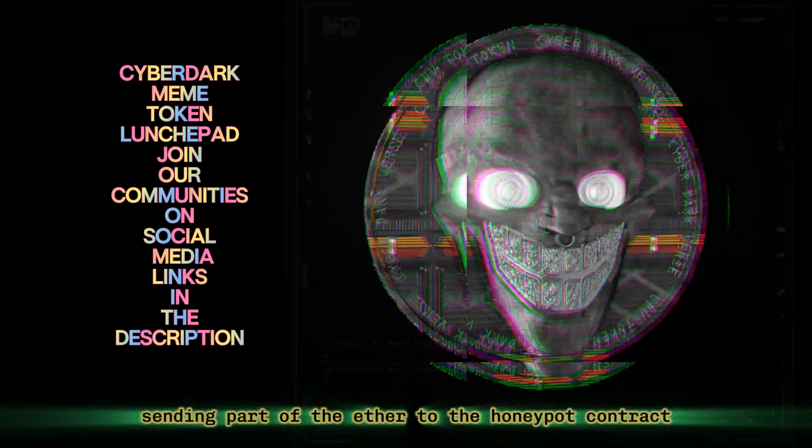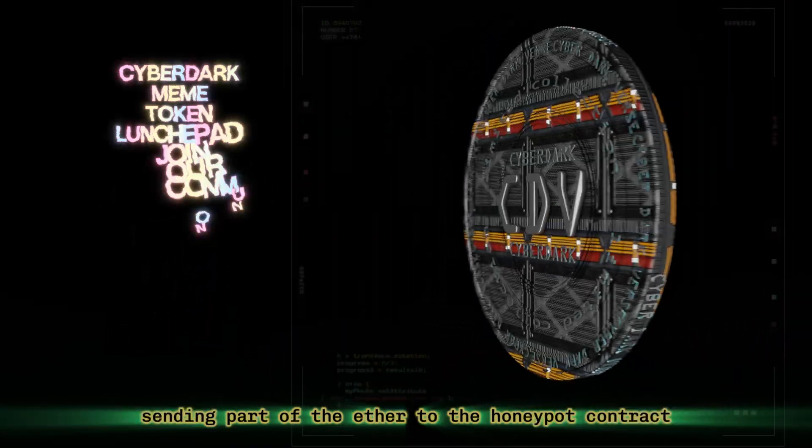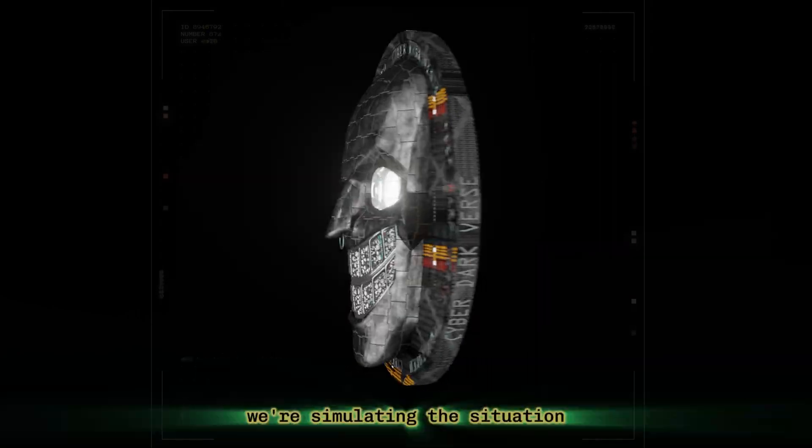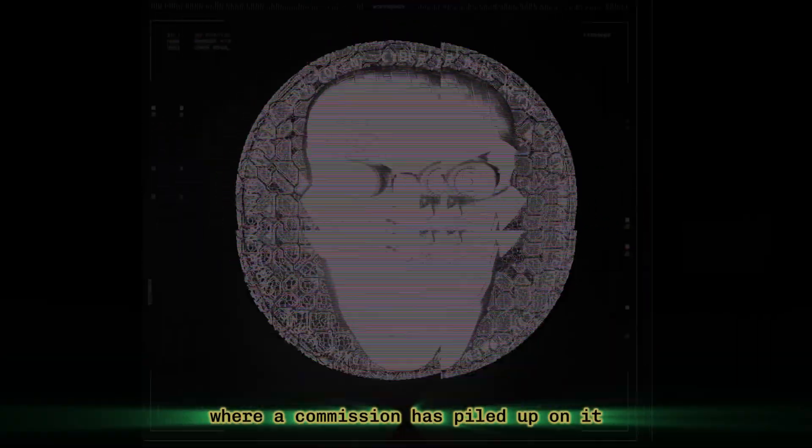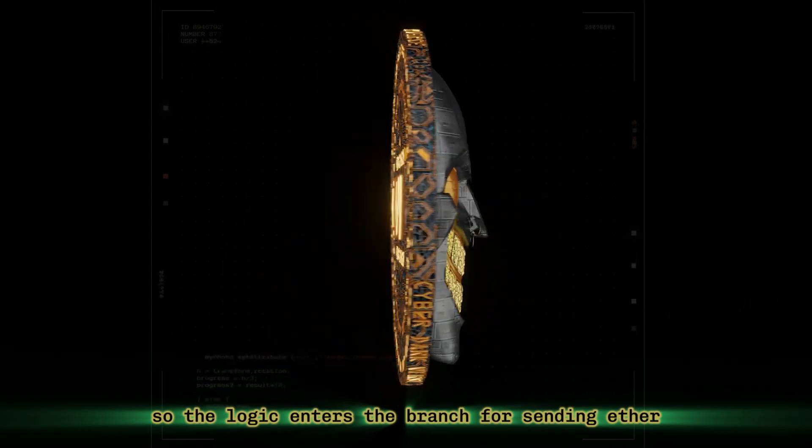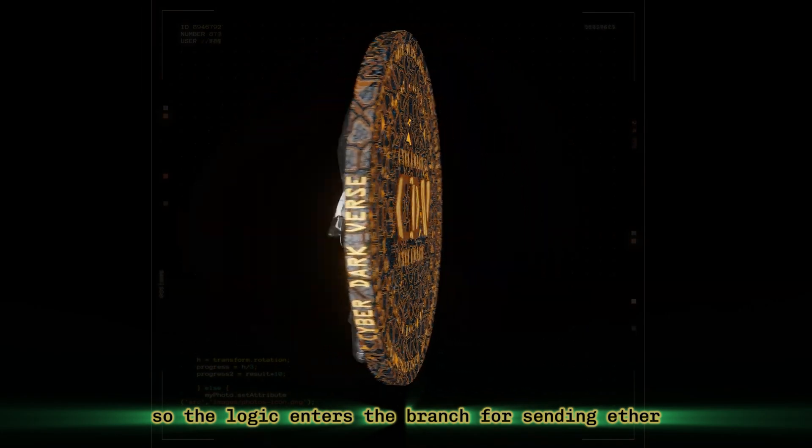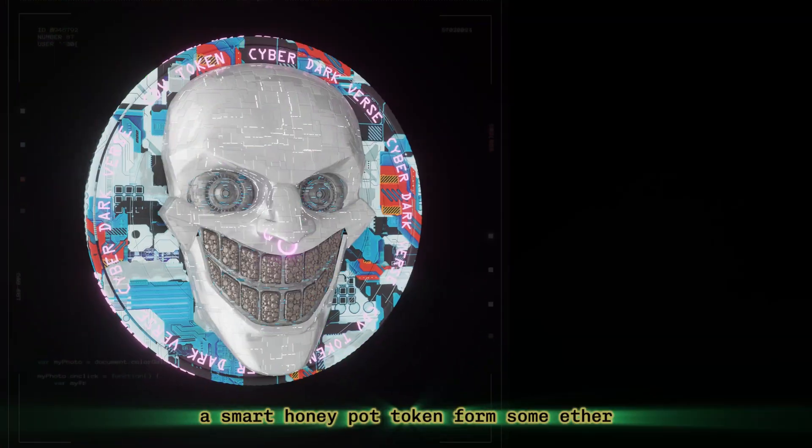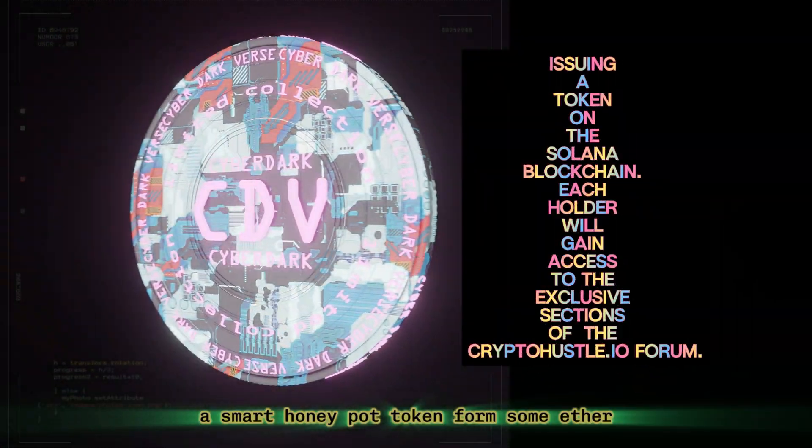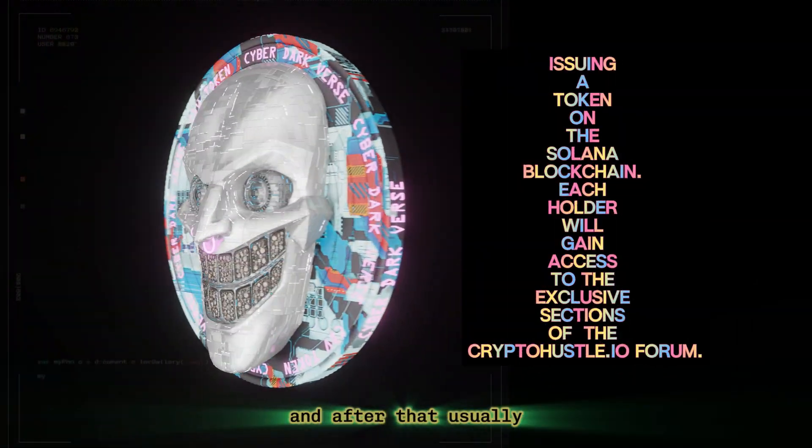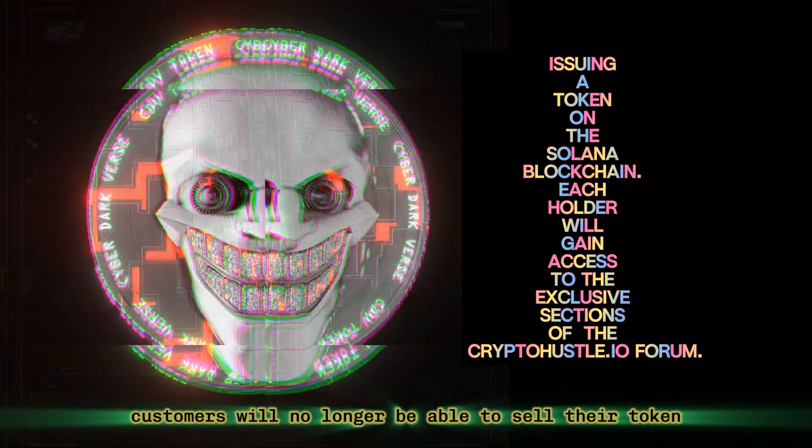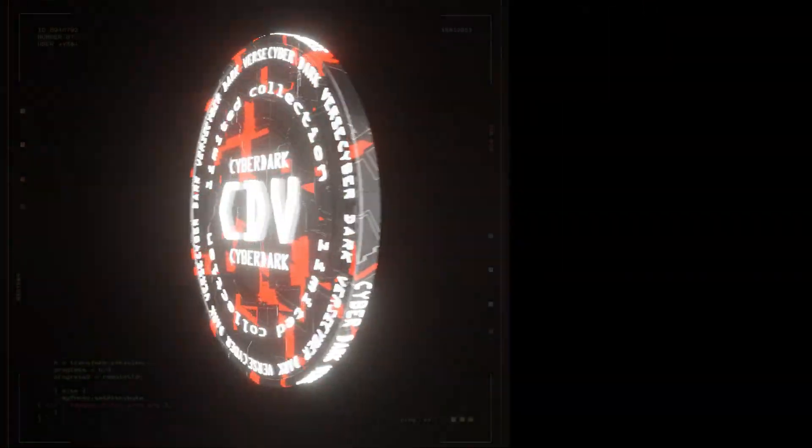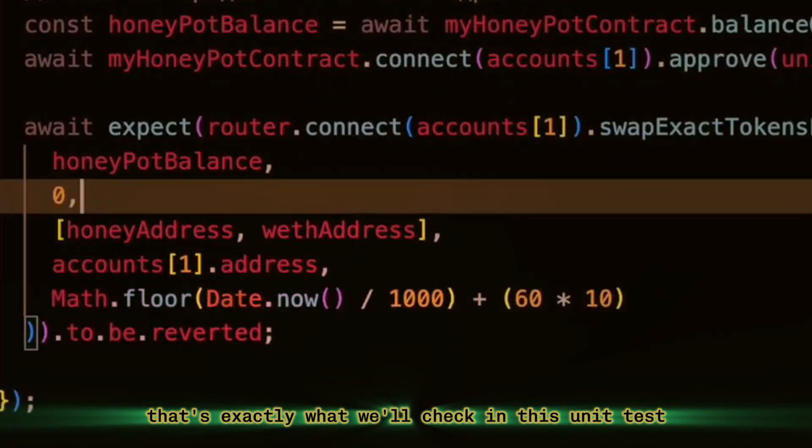In the third test, our buyer purchases our honeypot token and then sells it. And then we, sending part of the Ether to the honeypot contract, we're simulating the situation where a commission has piled up on it, so the logic enters the branch for sending Ether. Accordingly, at our address, a smart honeypot token forms some Ether. And after that, customers will no longer be able to sell their token.